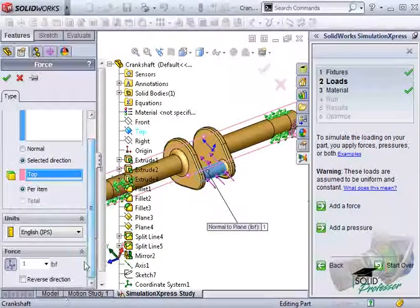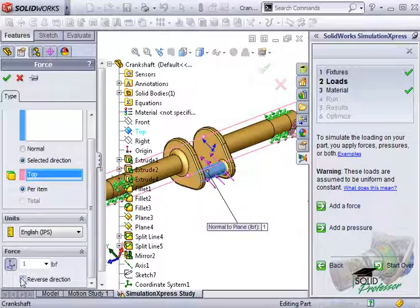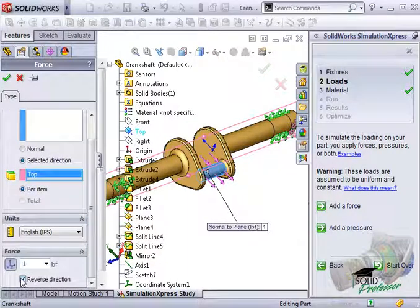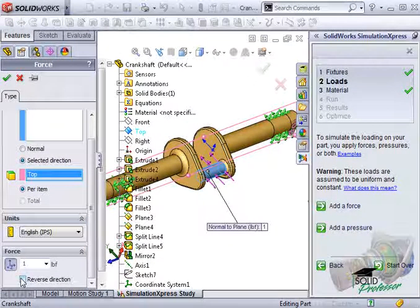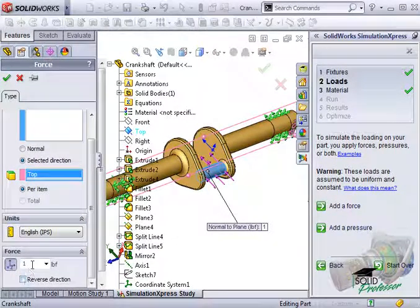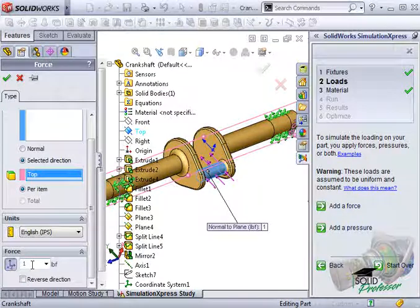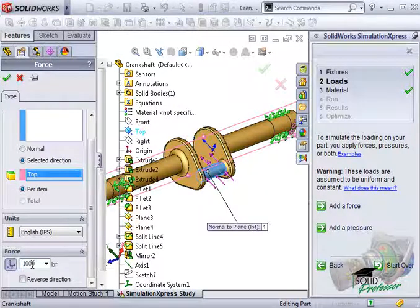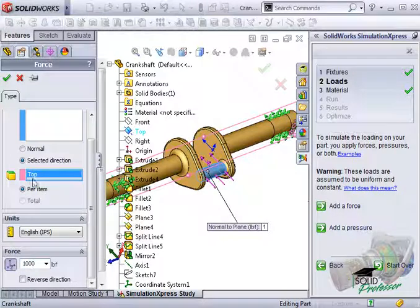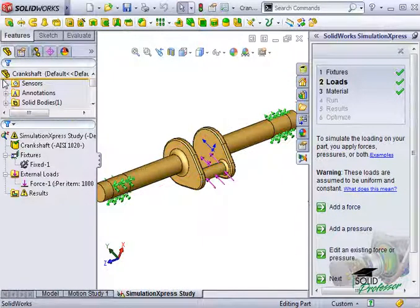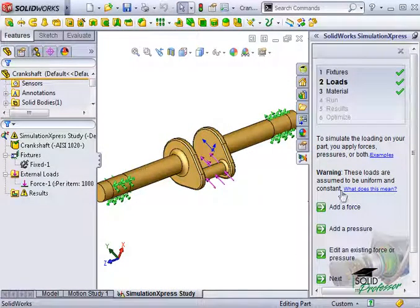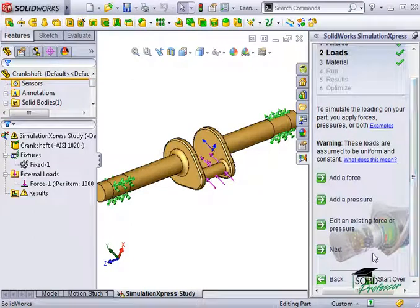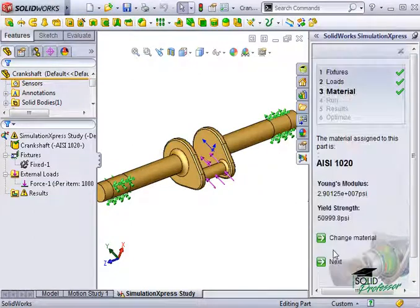If the preview arrows still point in the wrong direction, you may have to check the reverse direction box at the bottom of the property manager. For the force value, I'll make sure the units are pounds and enter in the 1,000 pound force value that the motion simulation study told us earlier. I'll click the green check, and since I don't need any more load sets, I'll click Next once more.